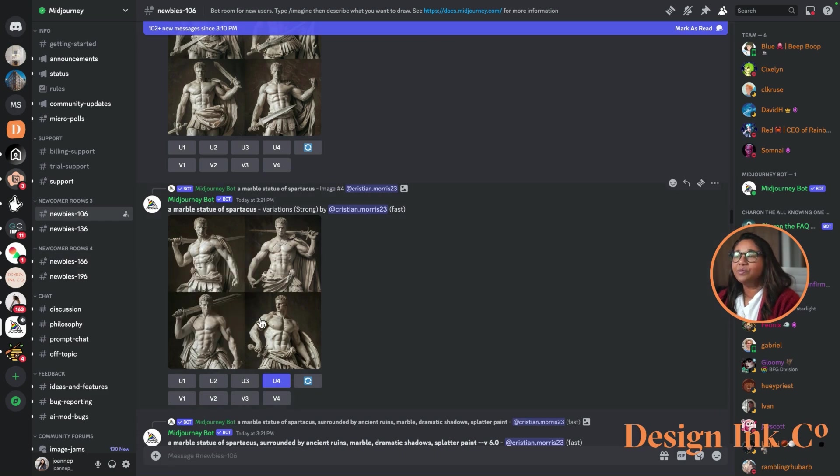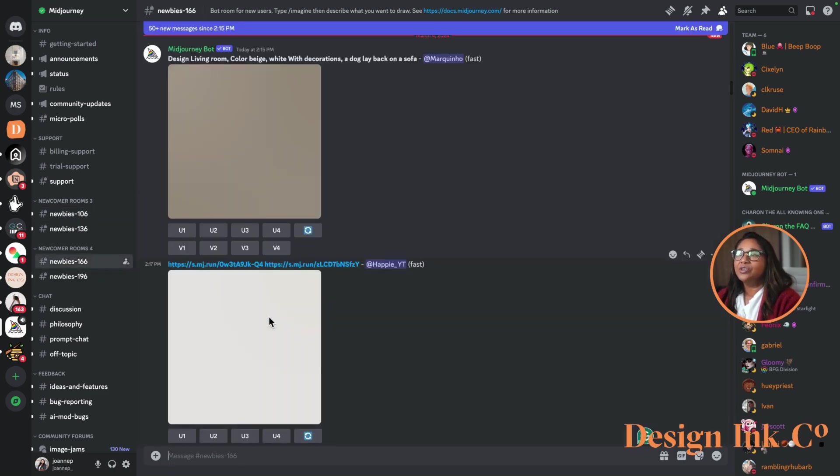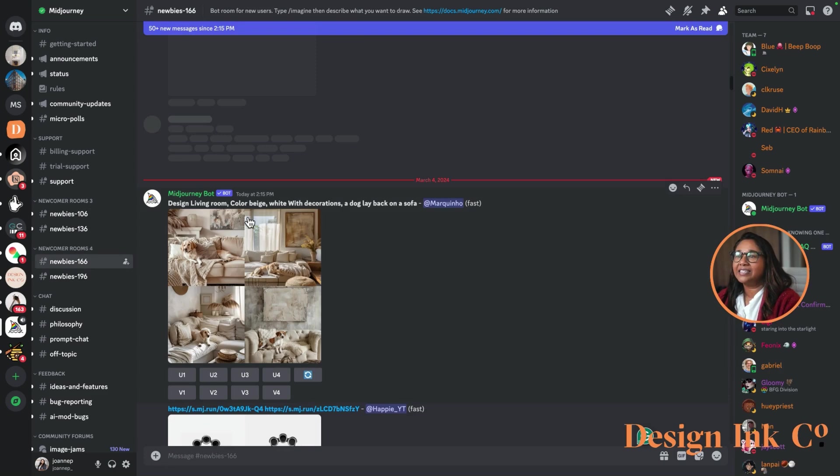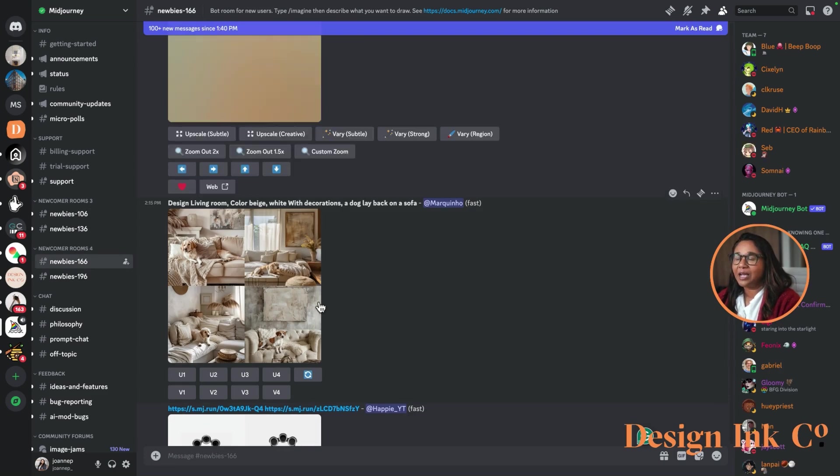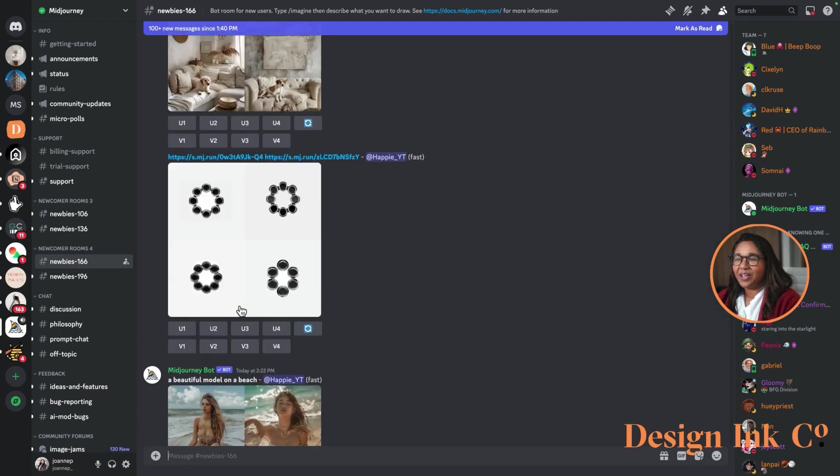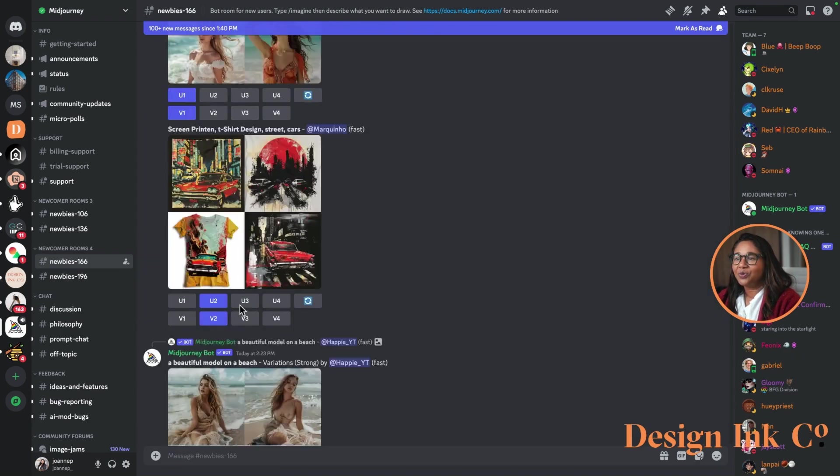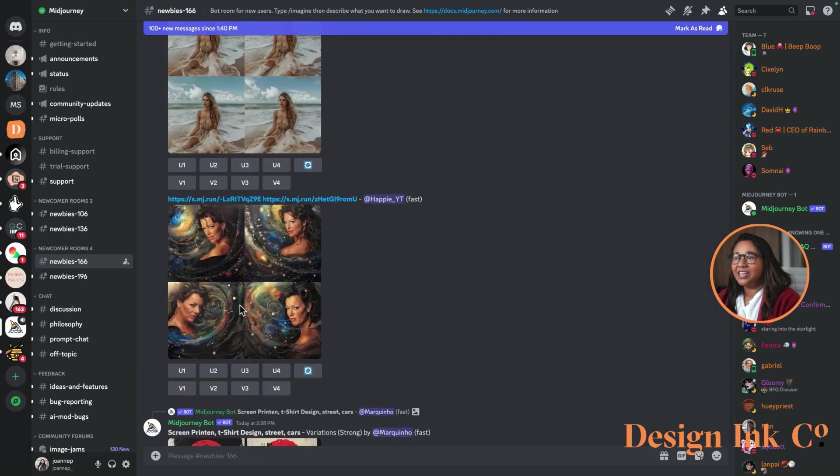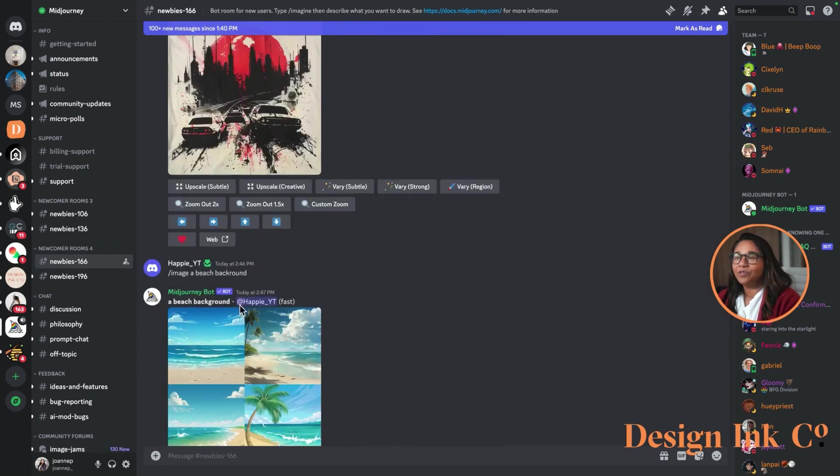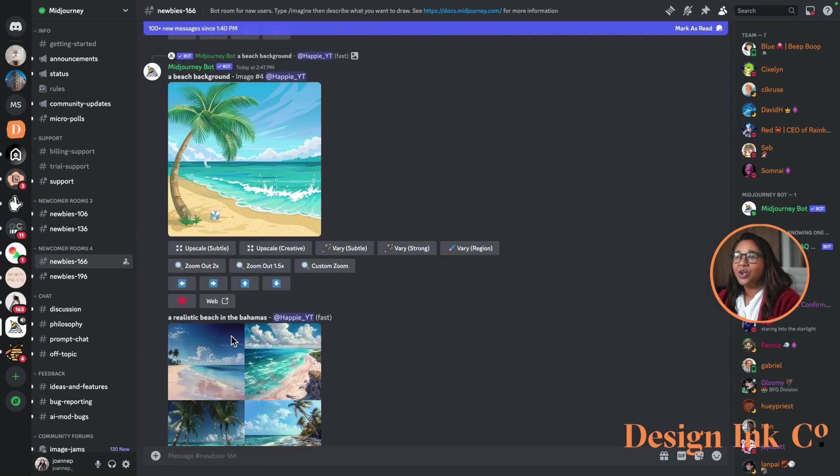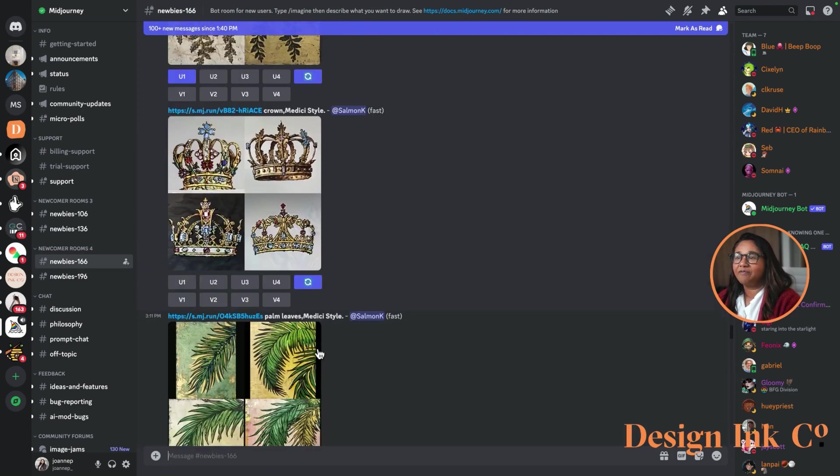These newbie rooms are quite interesting. You can go in and see. For example, here's an interior design one. They've got a living room, the color beige, white with decoration and a dog on a sofa. So they've managed to create that. You can keep on flicking through and certainly read the prompts that have been uploaded.